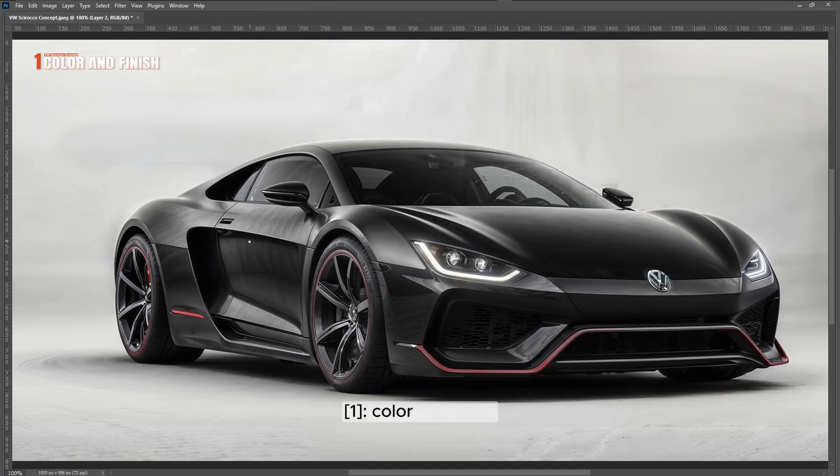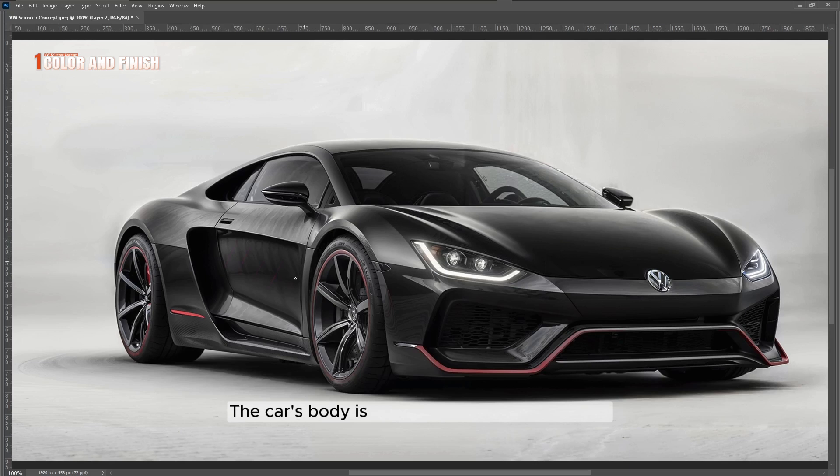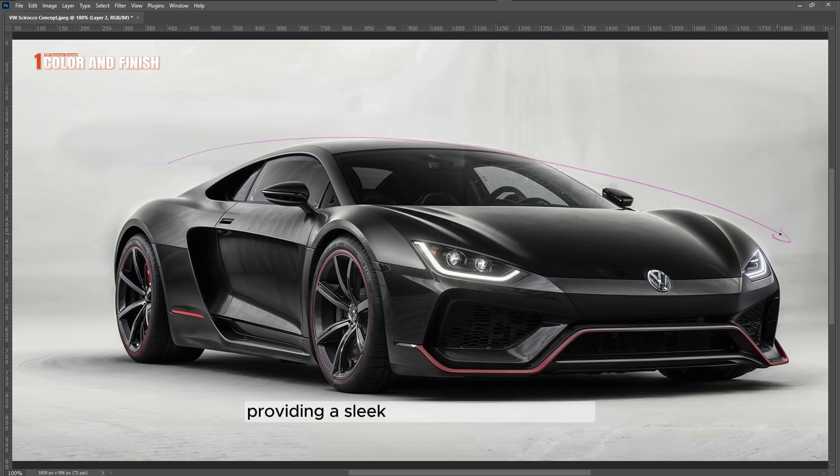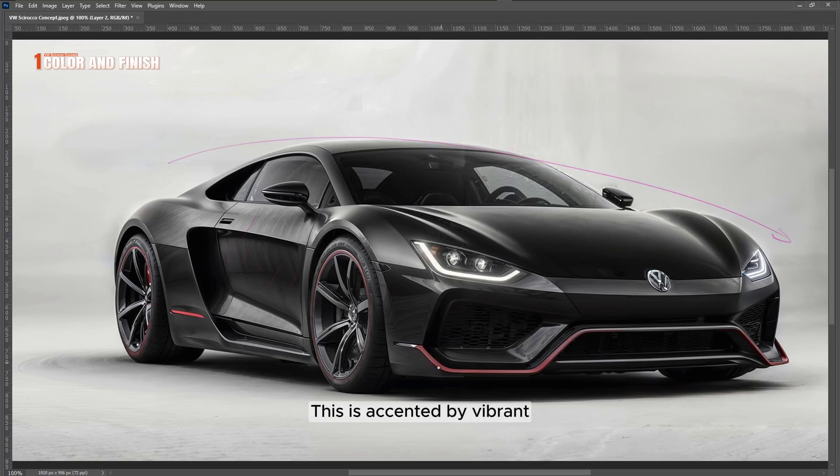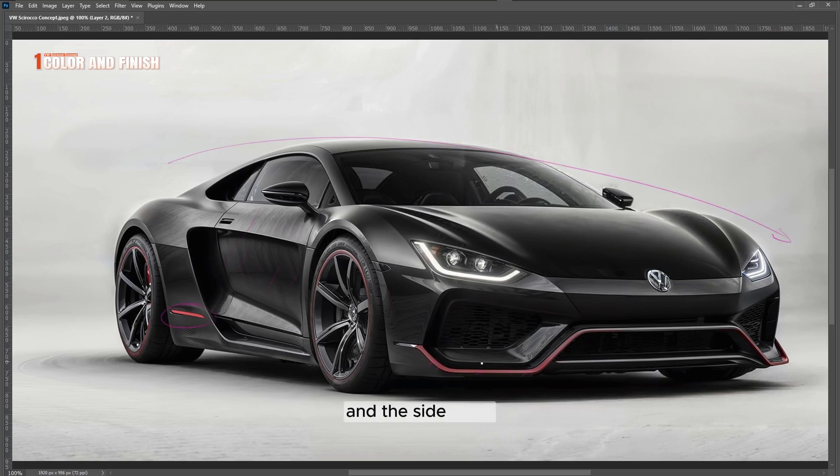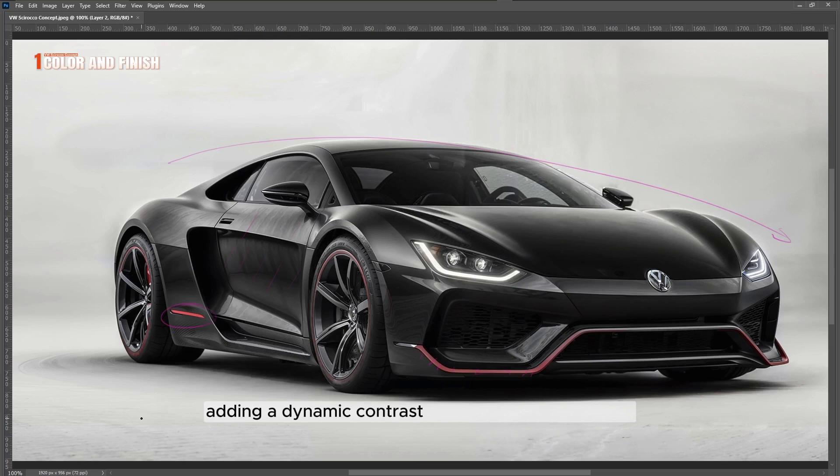Color and finish: The car's body is coated in a matte black finish, providing a sleek and stealthy appearance. This is accented by vibrant red highlights along the edges of the front bumper and side skirts, adding a dynamic contrast to the overall dark theme.